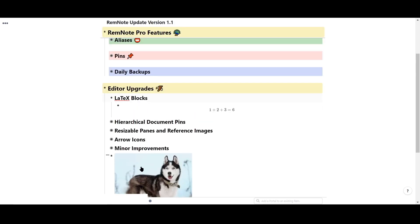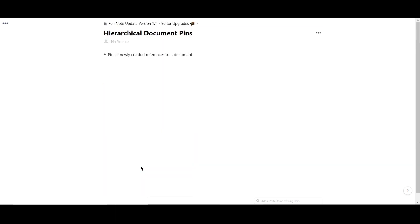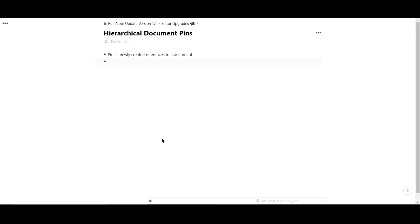We've also added hierarchical document pins. This allows you to automatically generate concepts into a specific document if you plan to make them in that document over and over. Kind of confusing, so I'll demonstrate.